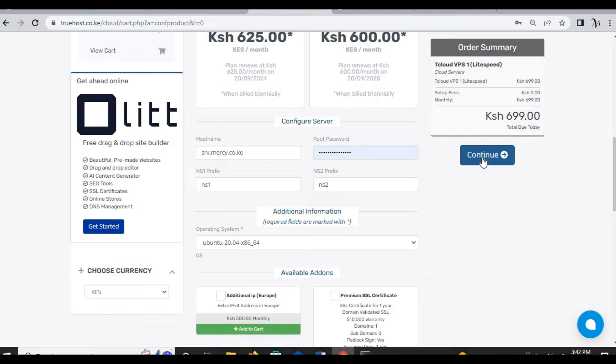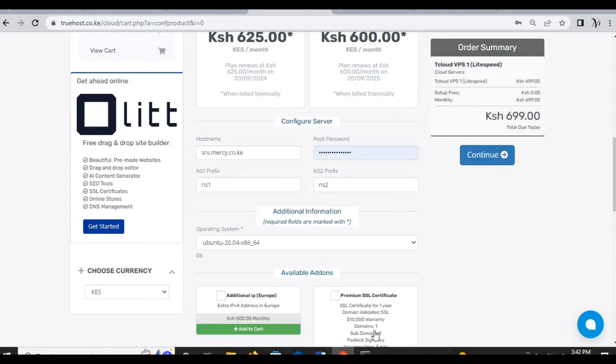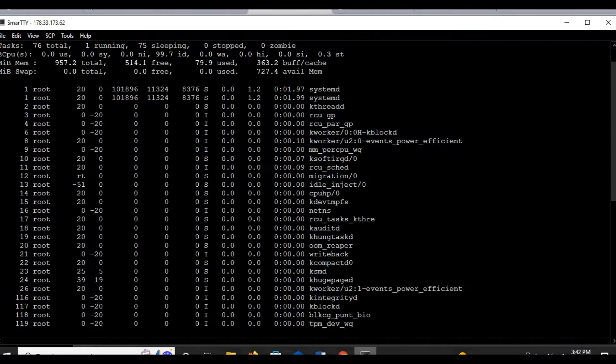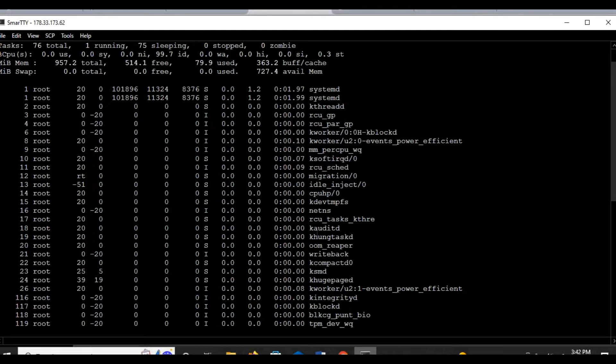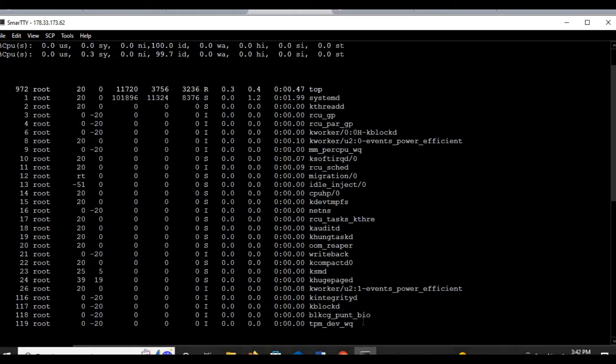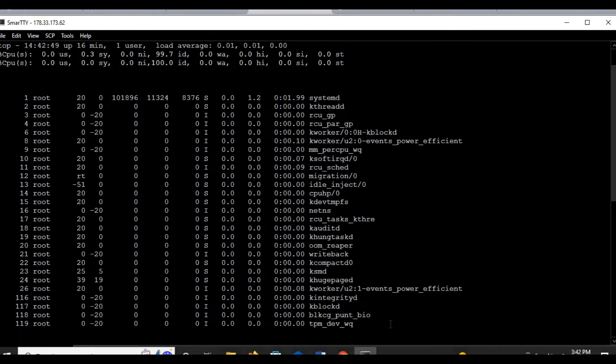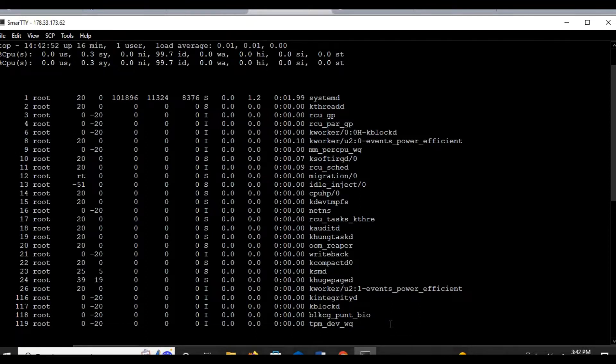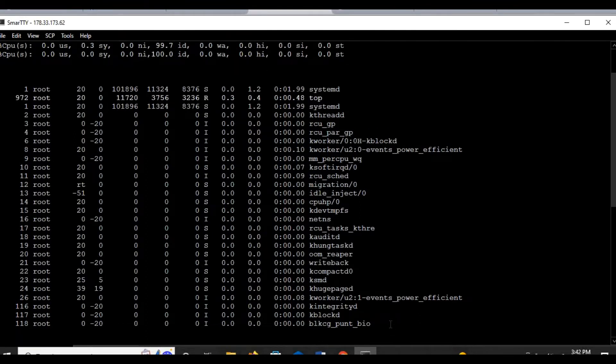That's all for the purchase of a VPS and then you click continue. I want to believe that has simplified your ordering from Truehost Cloud. So let's go back to installing CyberPanel on our VPS. This is the VPS I purchased. It is VPS1. I had already started running it, just keeping it running as I show the other side.